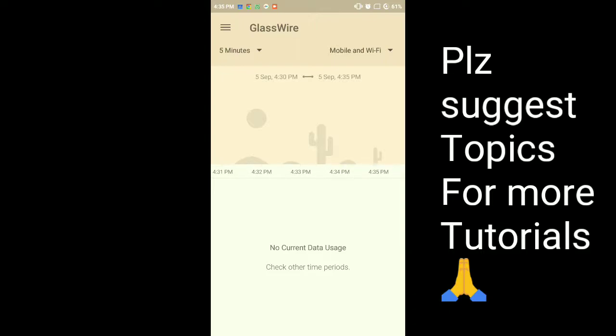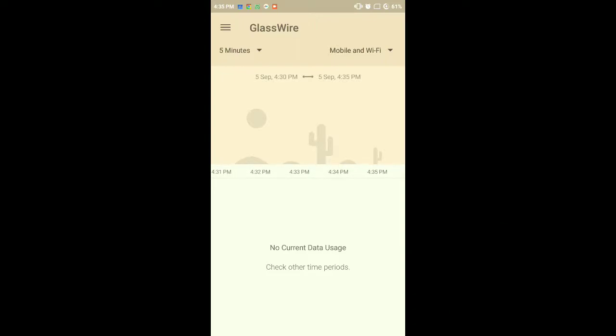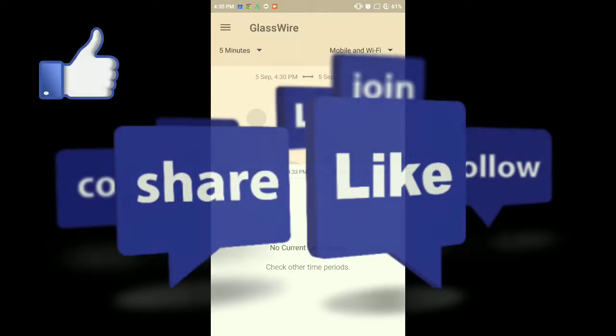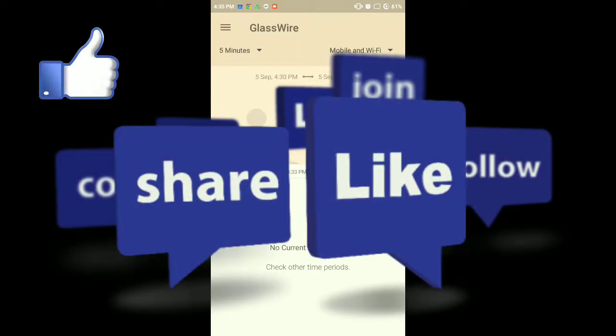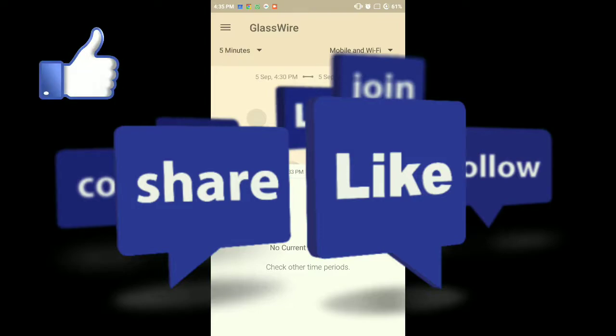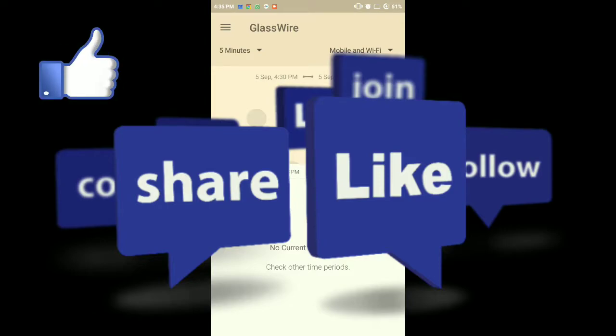So that's it for this video. If you like it, give it a big thumbs up and do comment, share with your friends, and don't forget to subscribe the channel. Thank you.